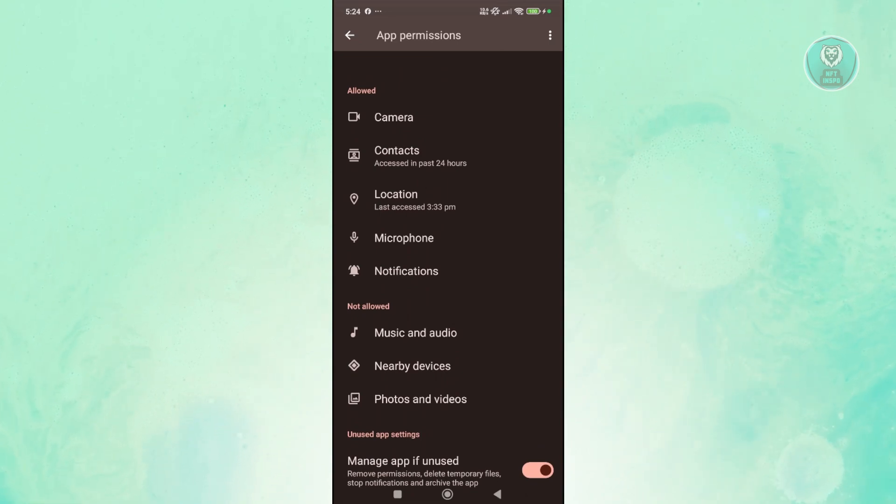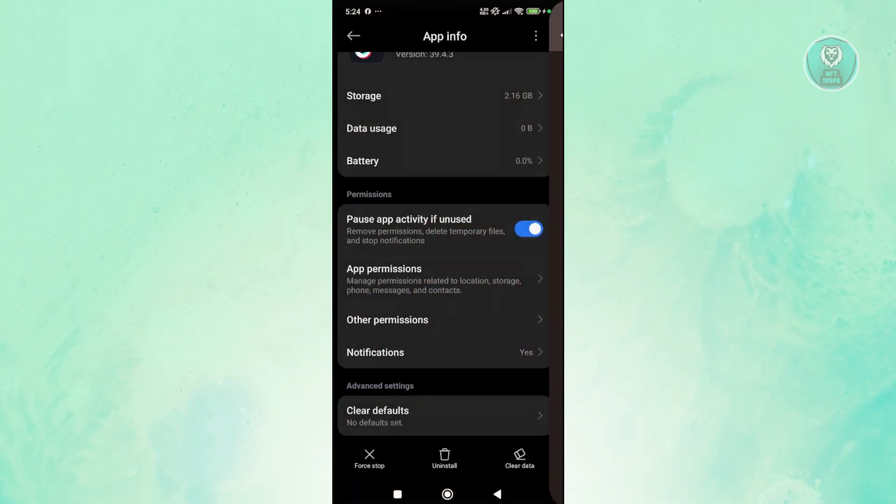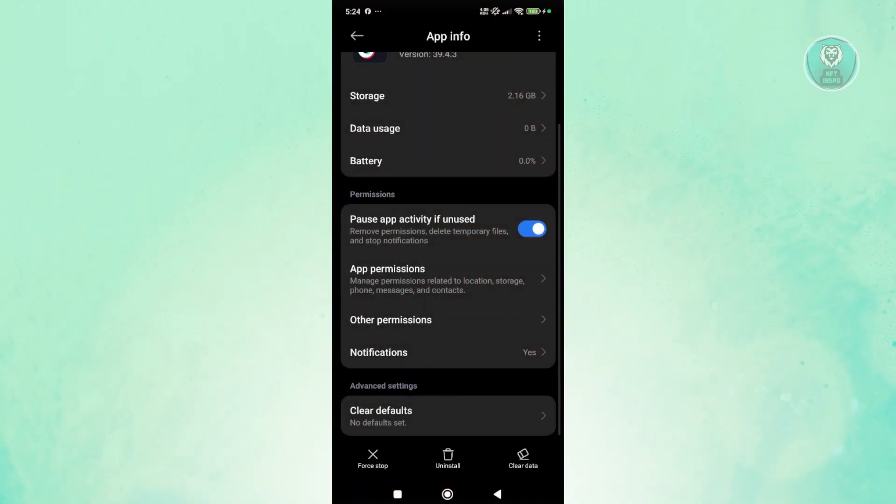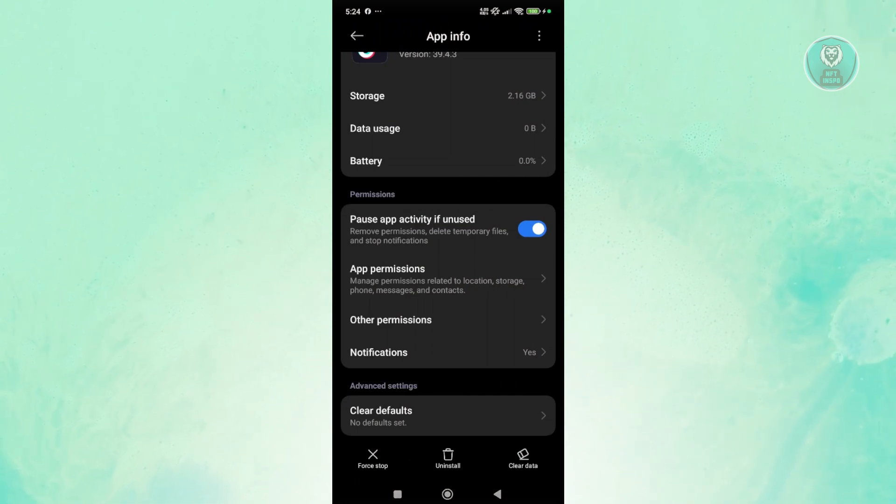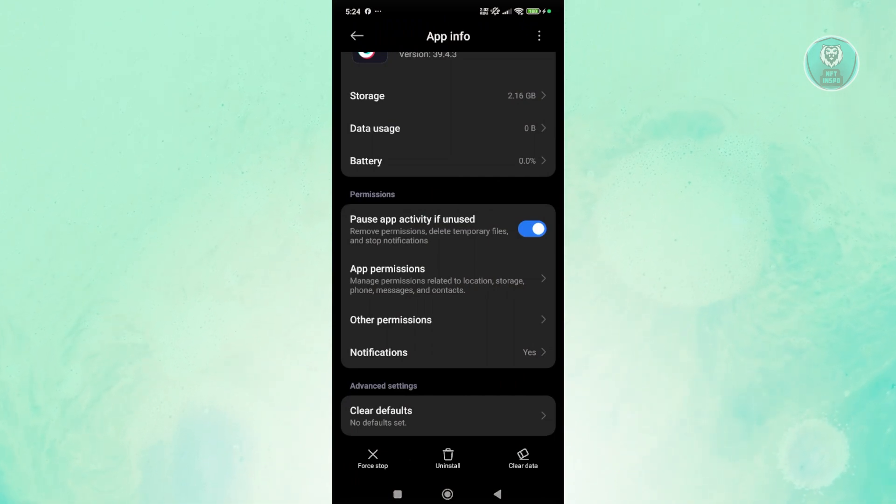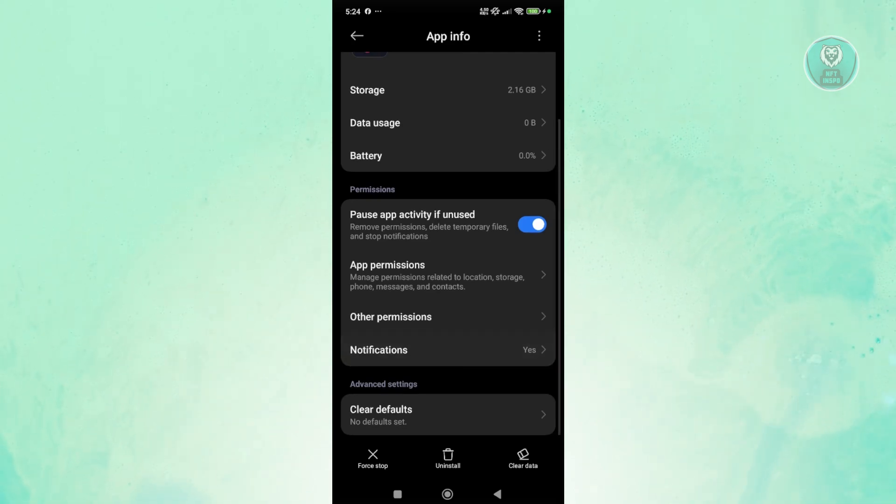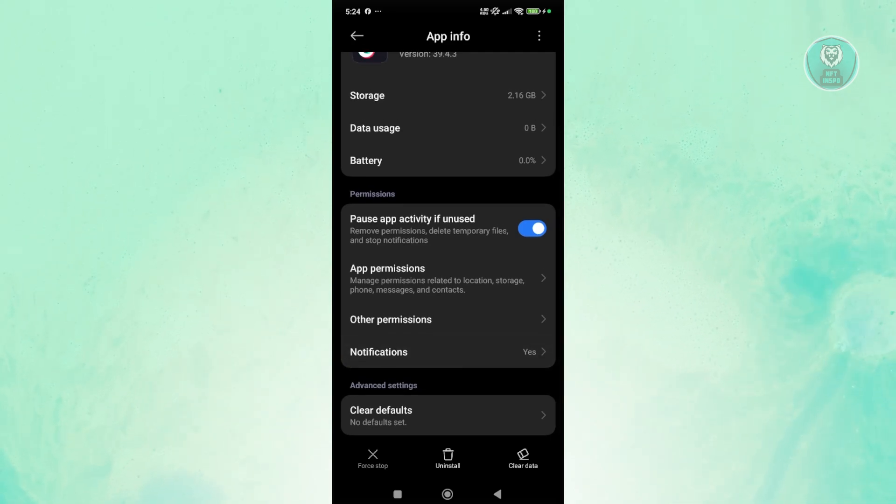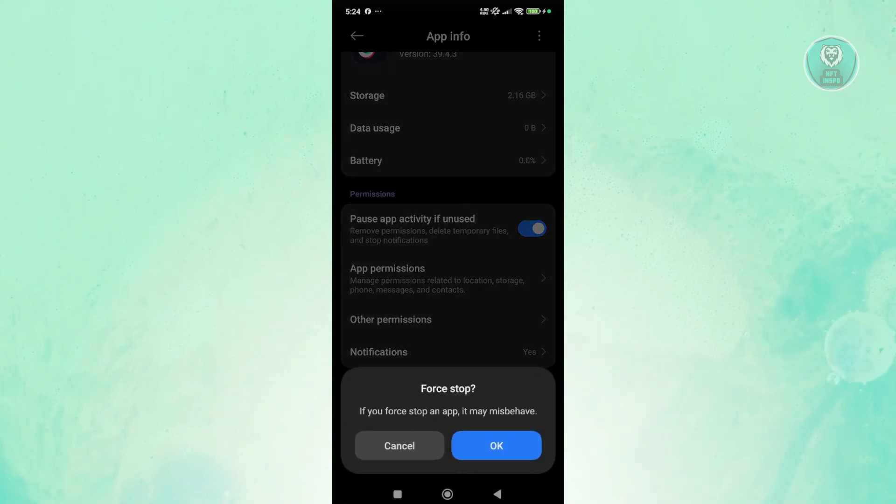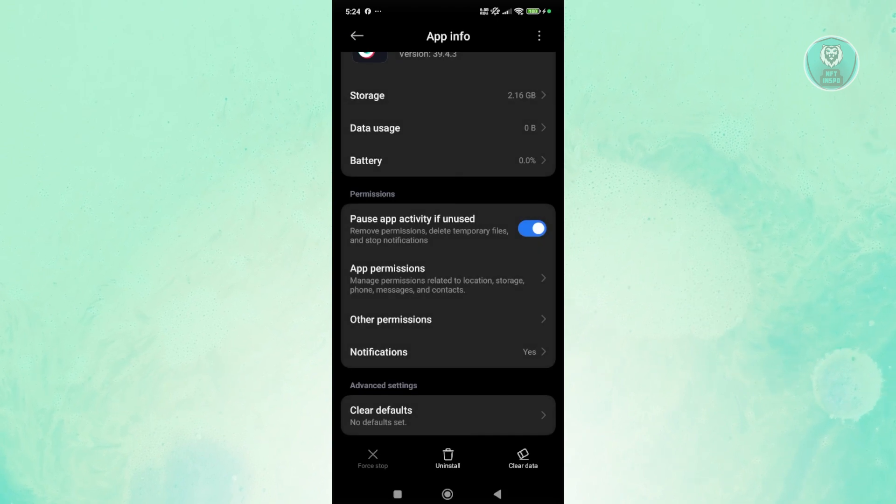Also, what you could try doing is you may want to force stop the app. Sometimes it may be malfunctioning, so force stopping the app can help a lot. At the bottom left, click on force stop and click on OK.